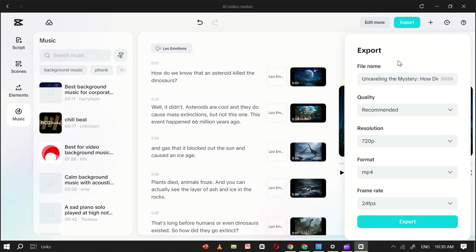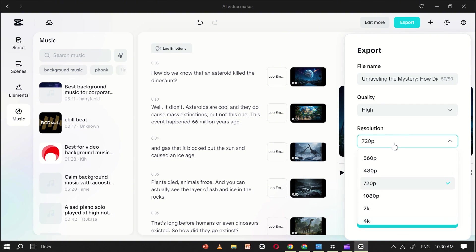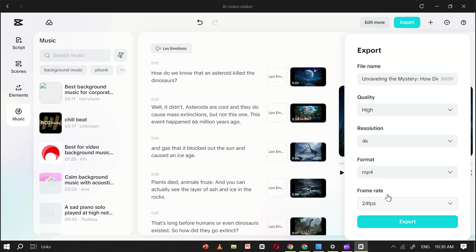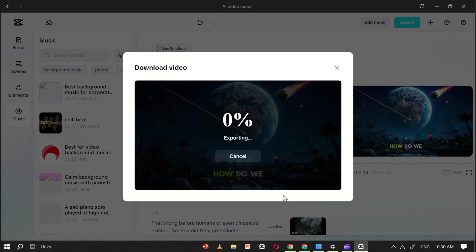Here again, name your video, set the quality to High, choose a 4K resolution, select MP4 as the format, and set the frame rate to 60 frames per second for the best viewing experience. Finally, click Export again, and within seconds, your video will be fully processed and ready to share.